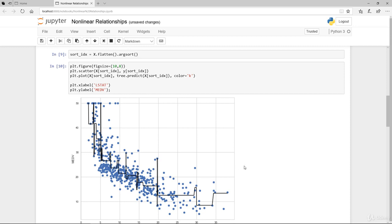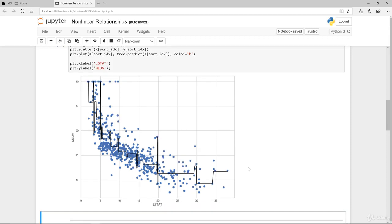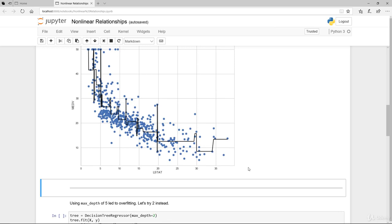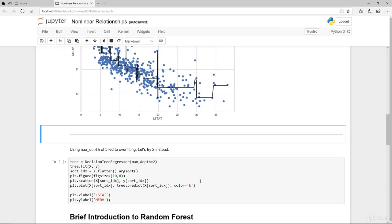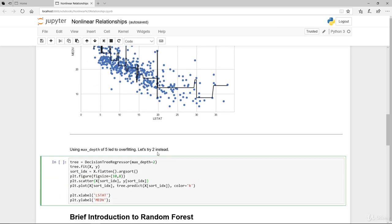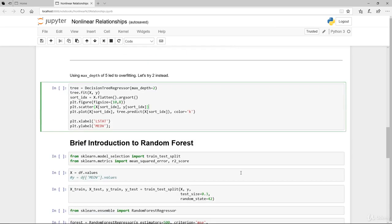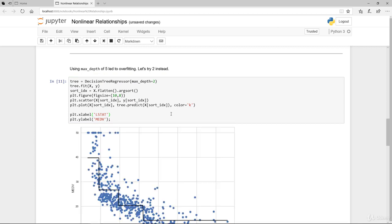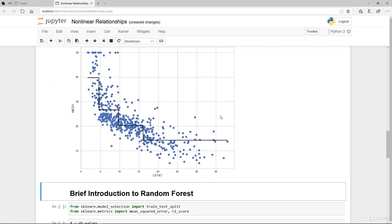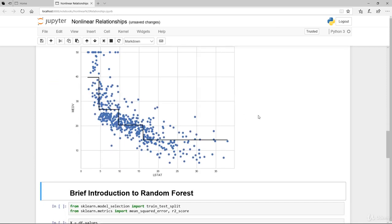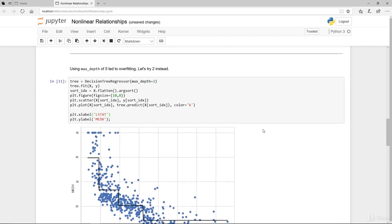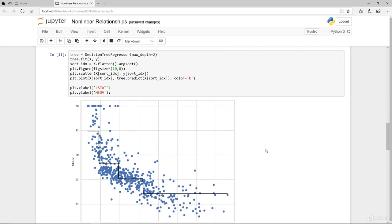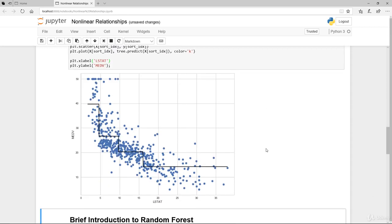So we do need to tune our hyperparameter, reduce the maximum depth. That's one of the challenges that you have with decision tree - you don't know how many trees to set, what is the maximum depth to set. So you kind of have to do a trial like this. We're going to try and reduce it down to two and repeat the same process again.